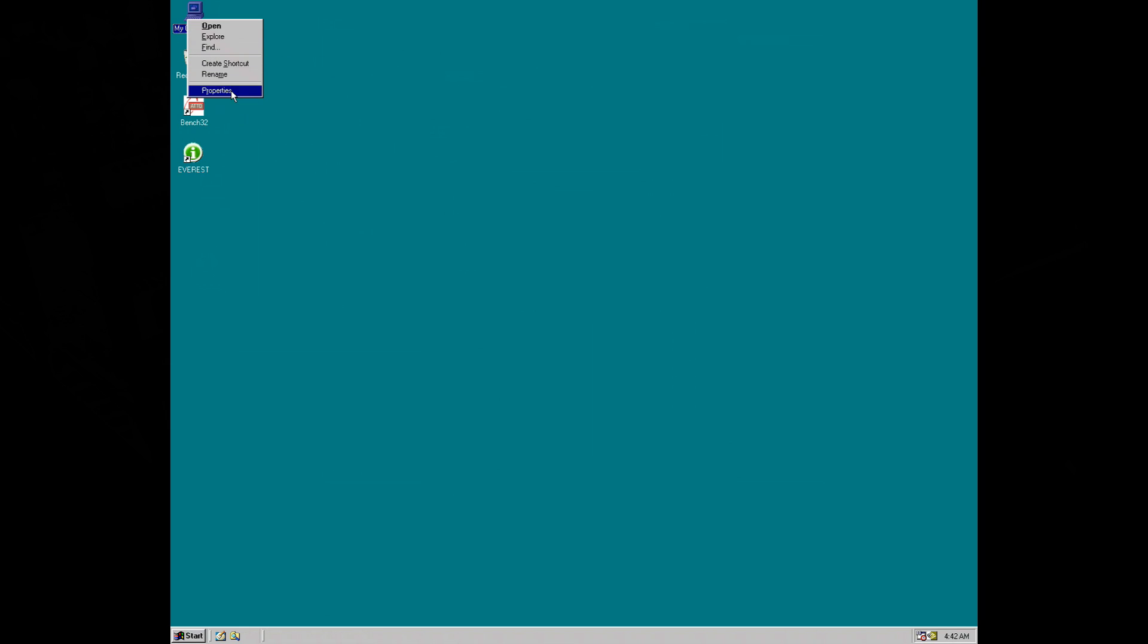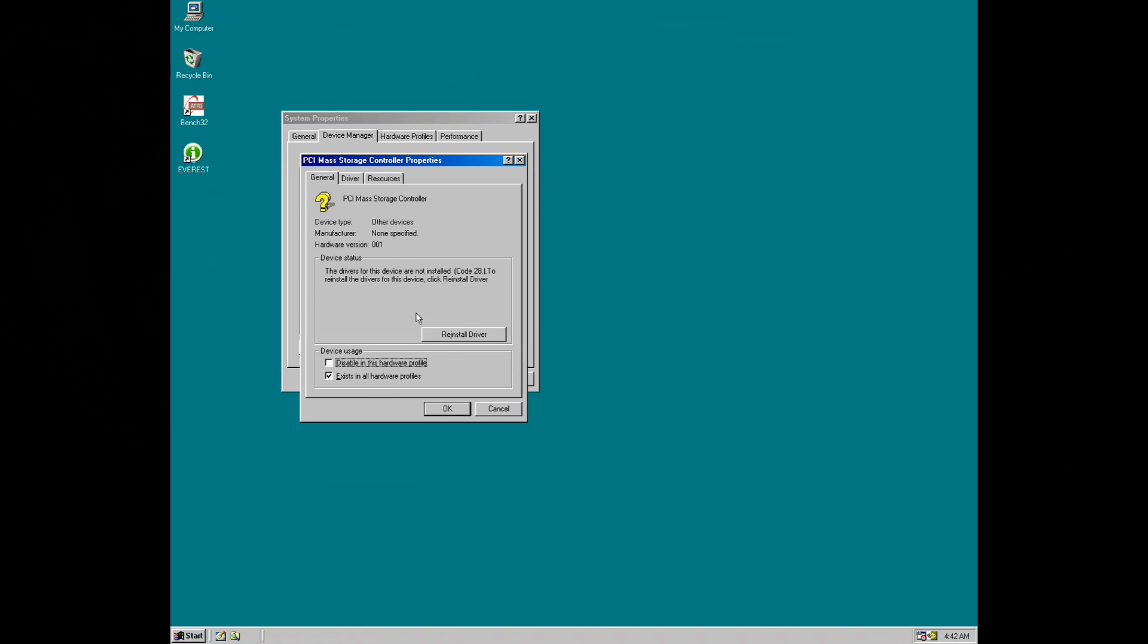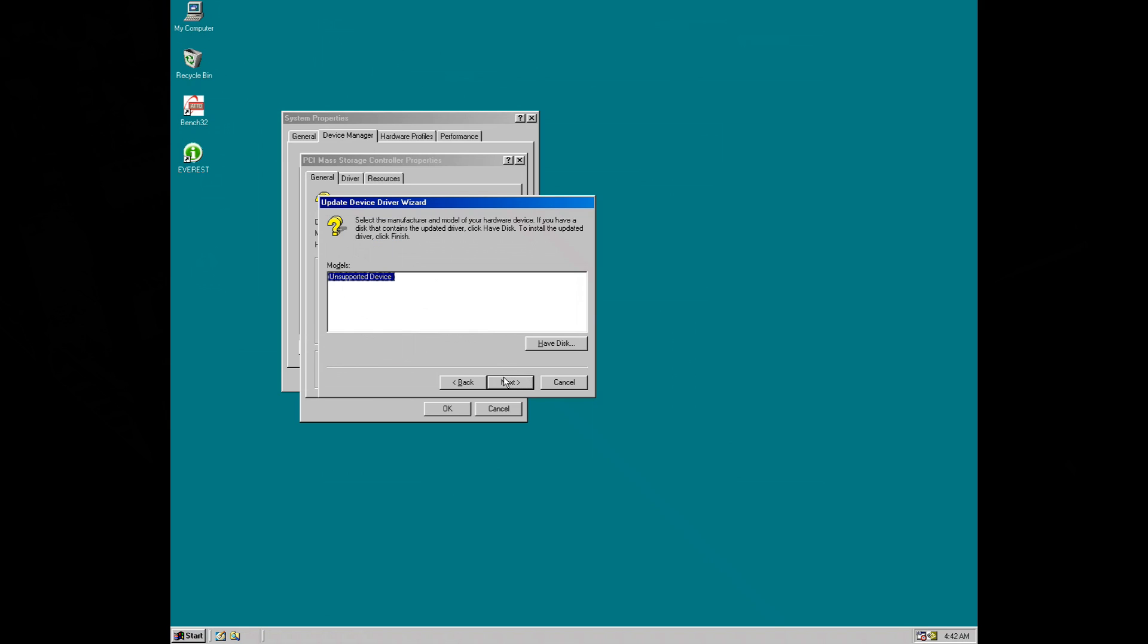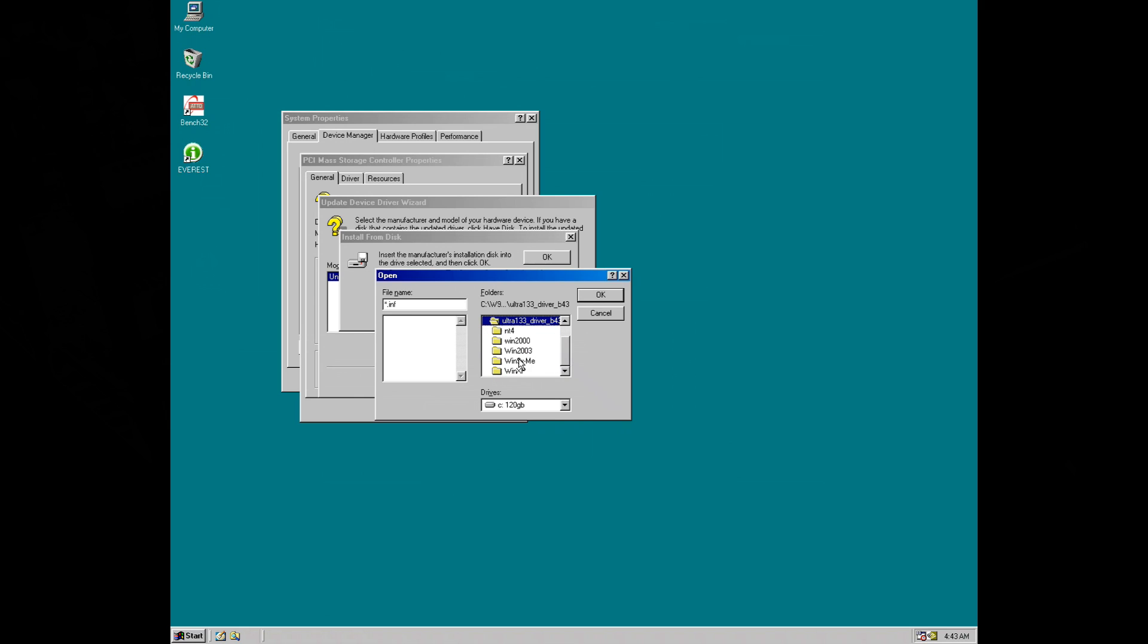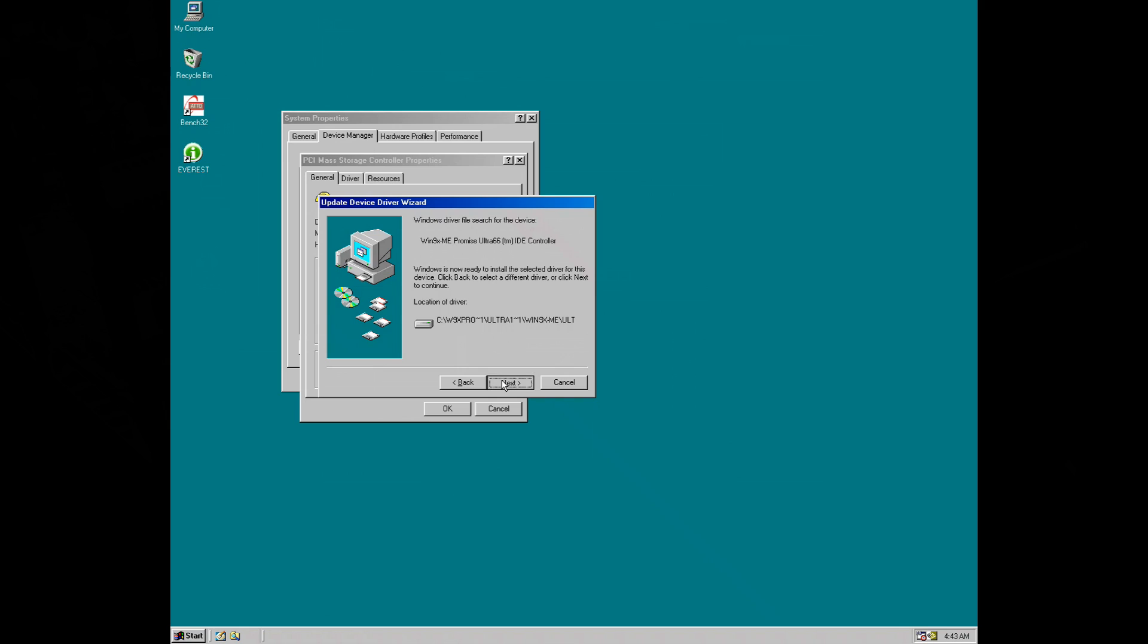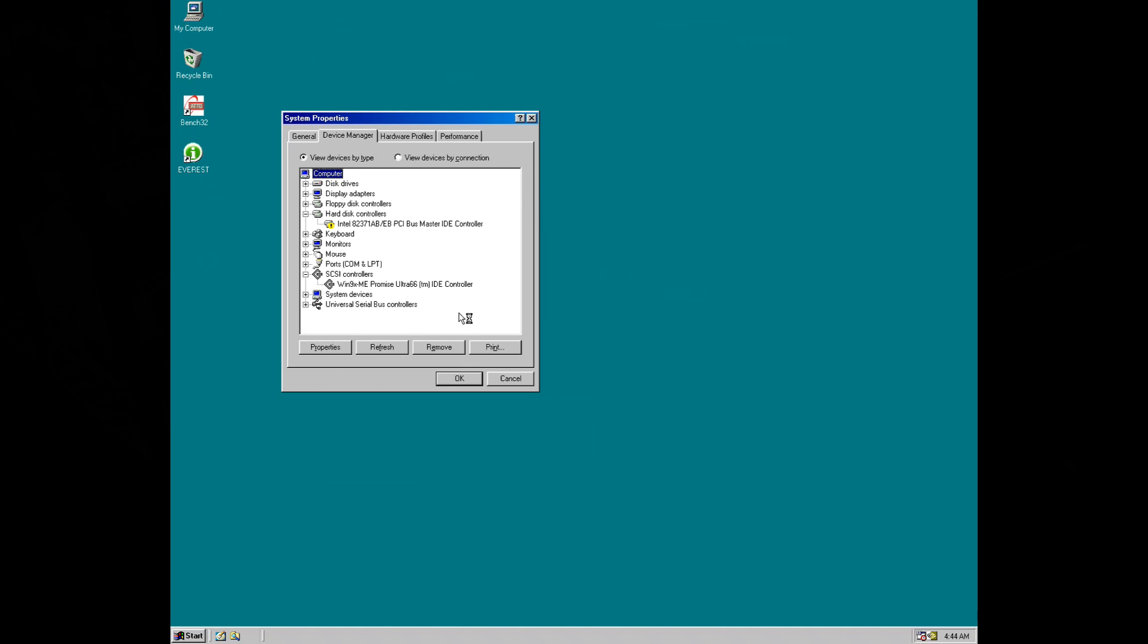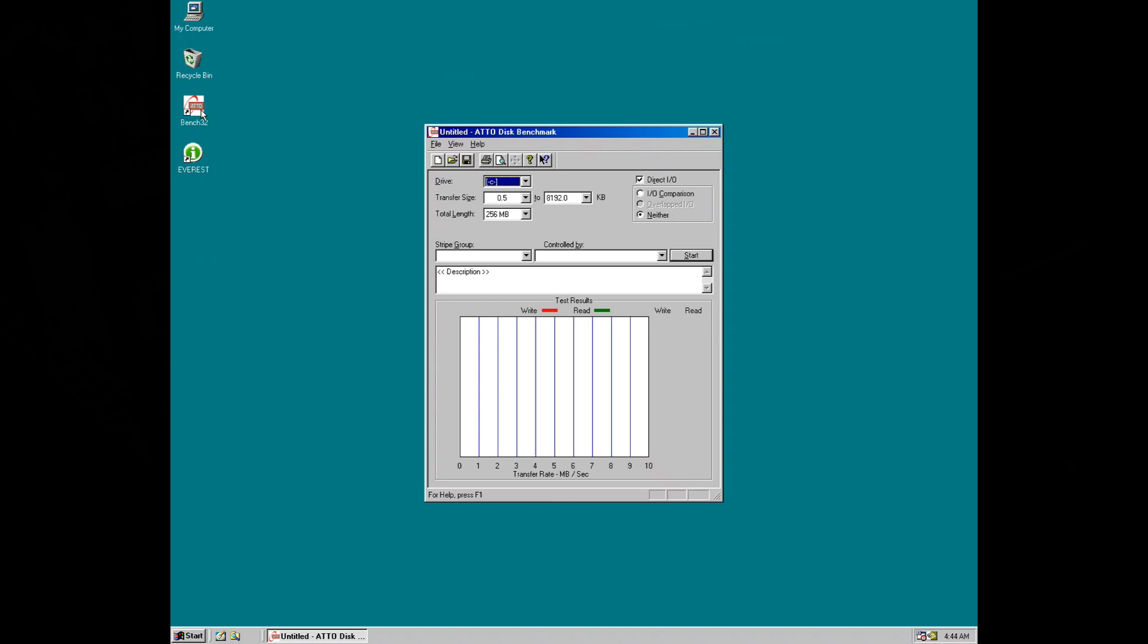So to load the drivers we're going into the device manager, double click on the PCI mass storage device, reinstall driver, click on next, display list of devices, go next, have disk, and then we have to navigate to the C drive. We've got the drivers, I think it's this one. We're using Windows 98, there it is. Press okay, next, next, and it should ask us to reboot. Off we go.